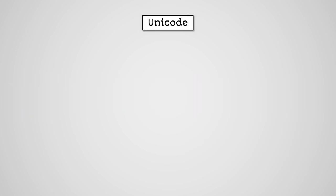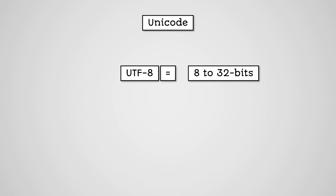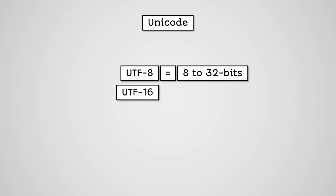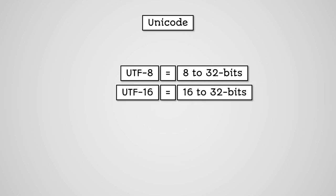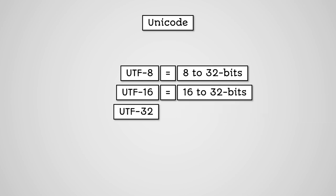There are actually three different Unicode character sets. These are UTF-8, which can use between 8 and 32 bits, UTF-16, which can use between 16 and 32 bits, and UTF-32, which can use 32 bits.